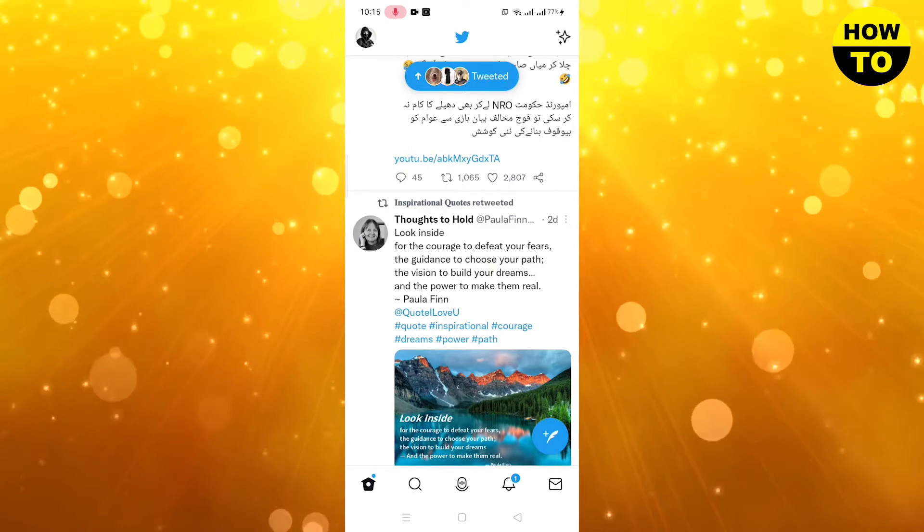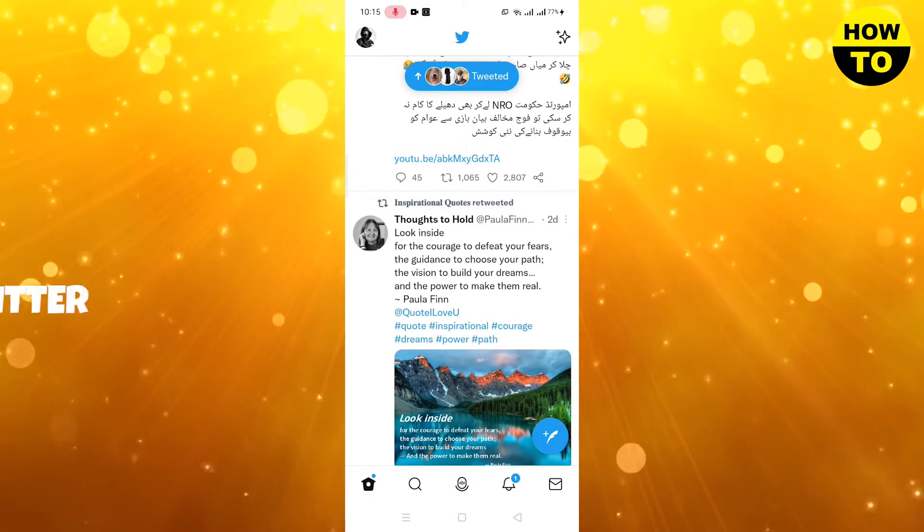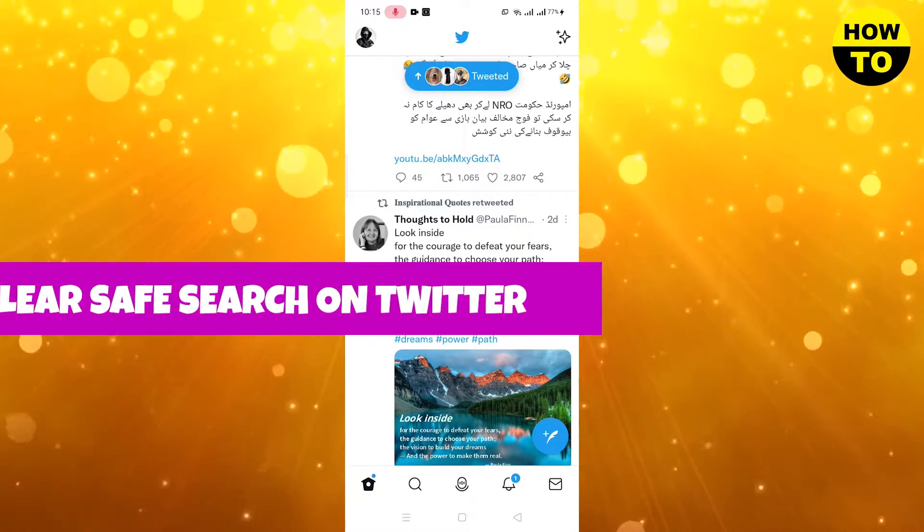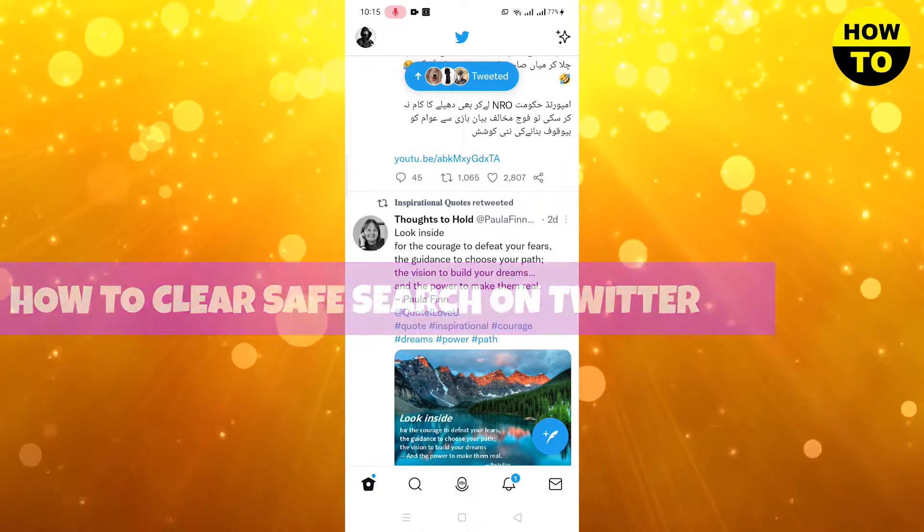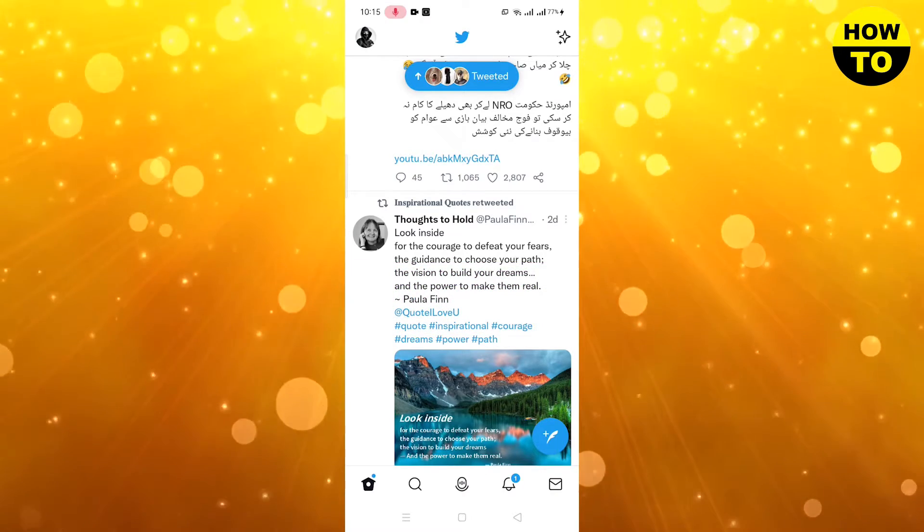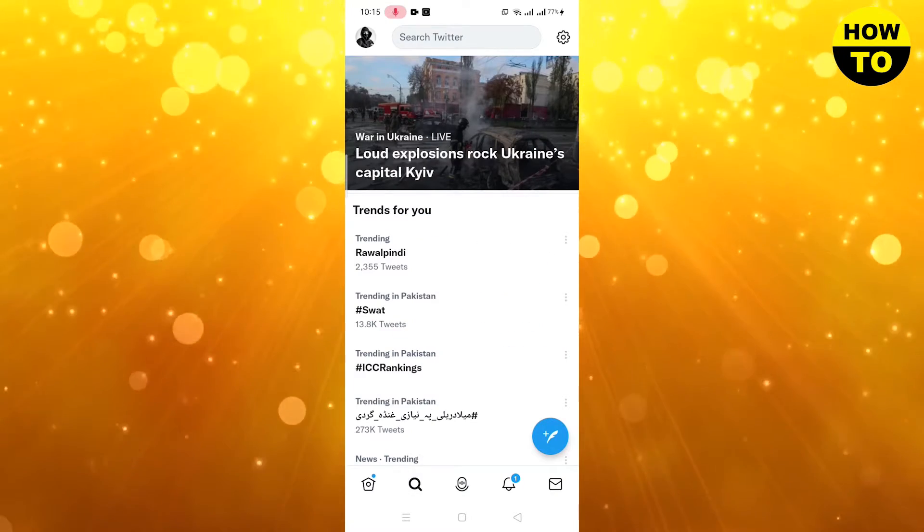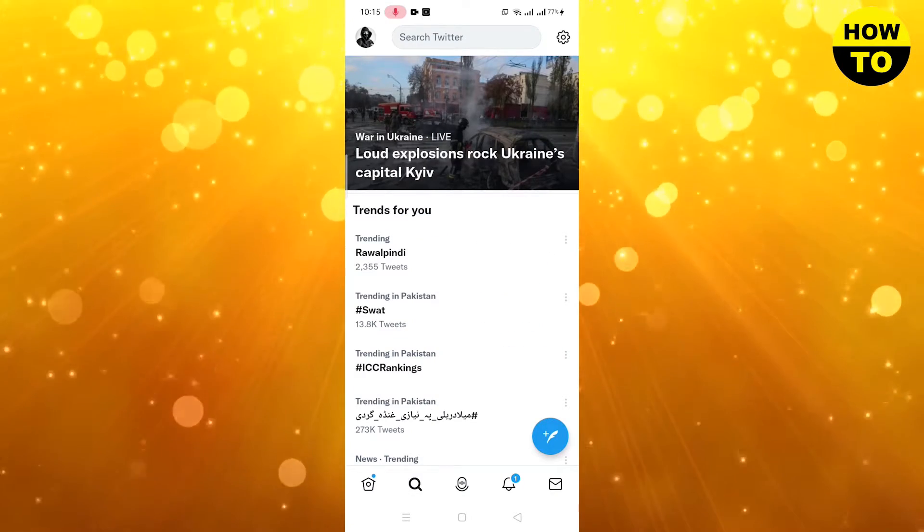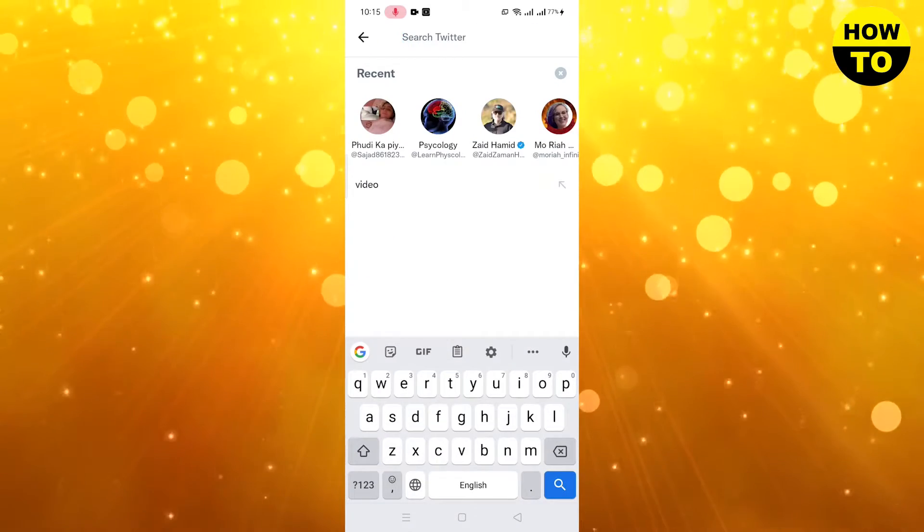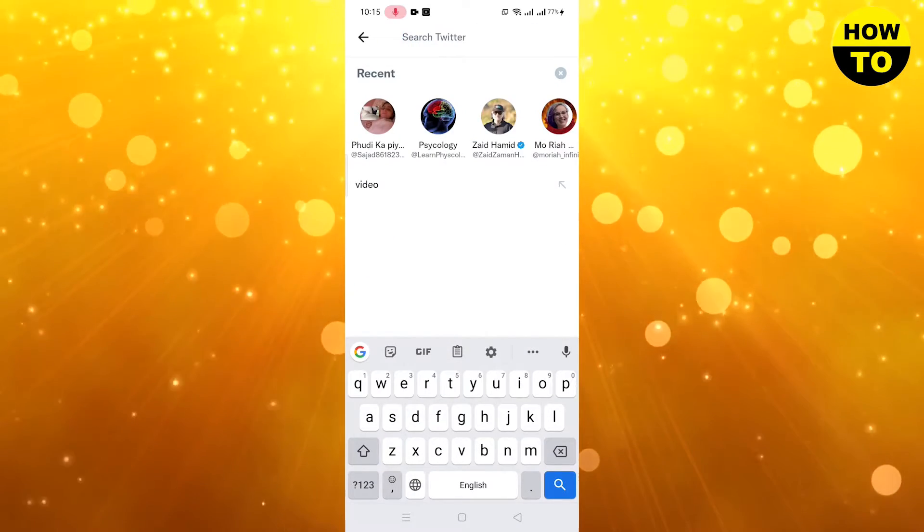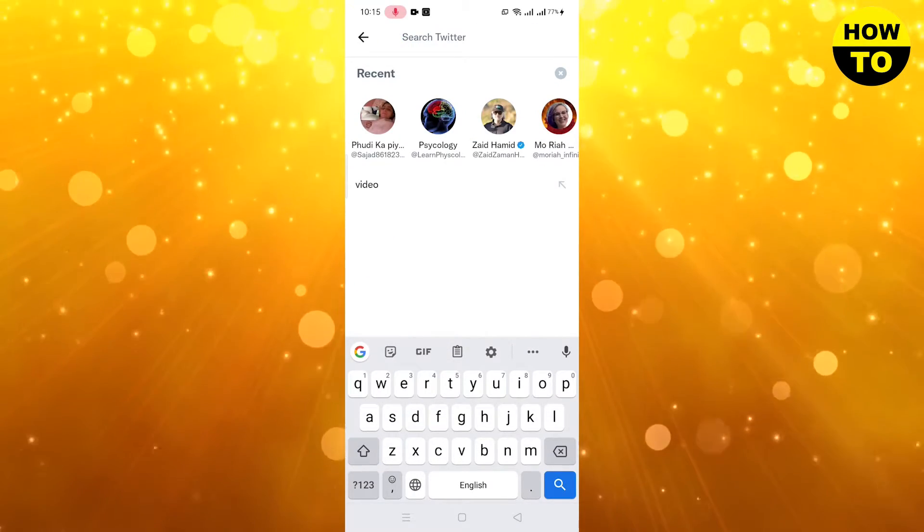Hey guys, welcome to our channel. In this video I'm going to tell you how to clear safe search on Twitter. As you know, we simply search many things in Twitter. Here in the search bar we type many kinds of keywords.